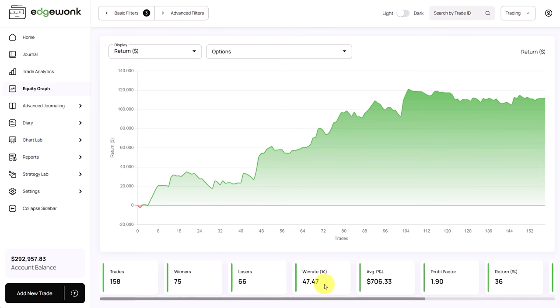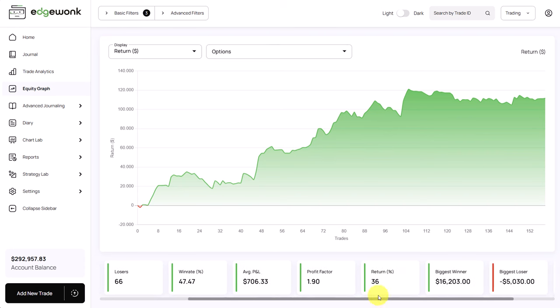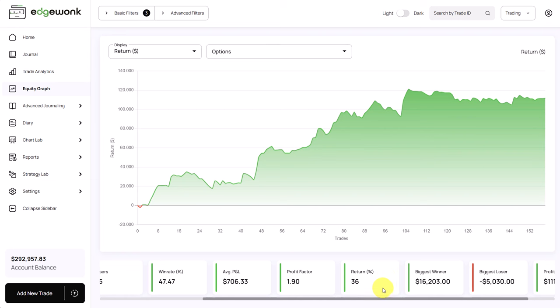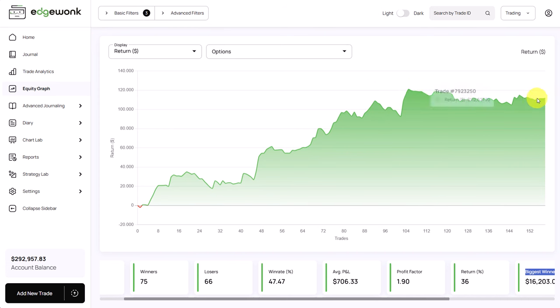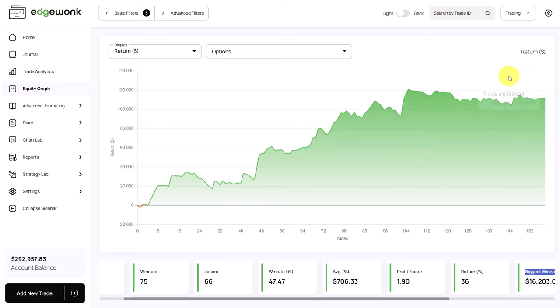A win rate close to 50 percent, much better than the overall win rate that we've seen in the beginning and he has realized a return of 36 percent. After trade number 104 we can see in the equity graph that he wasn't able to make new highs and his performance slightly did more or less move break even.